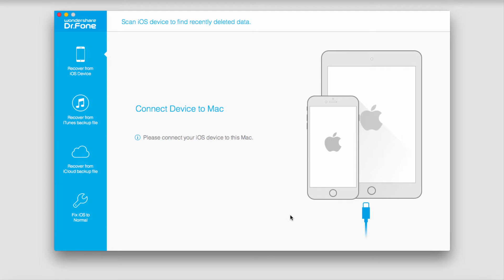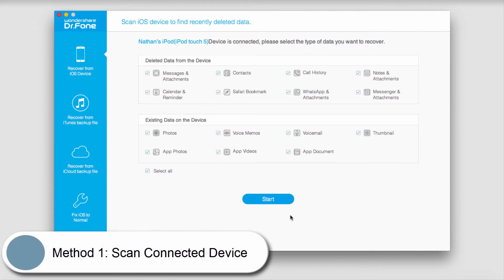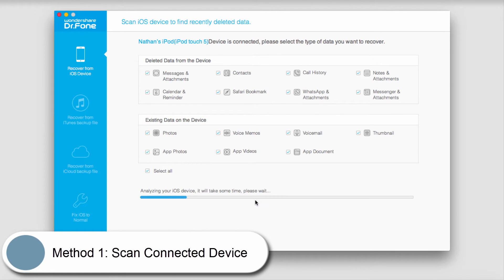Once you launch the program, go ahead and plug in your device. Once it's connected and trusted the computer, click on the start button.